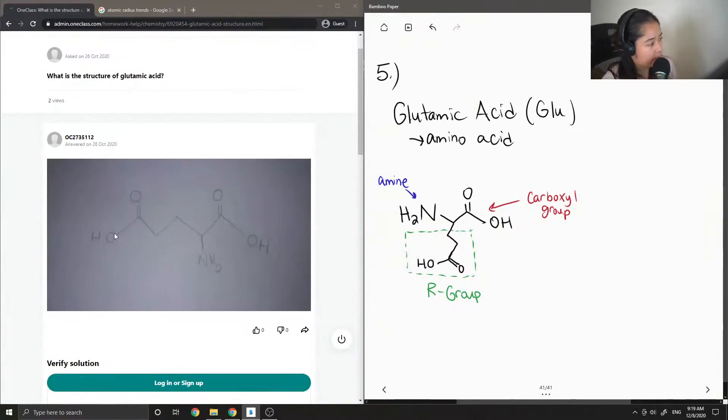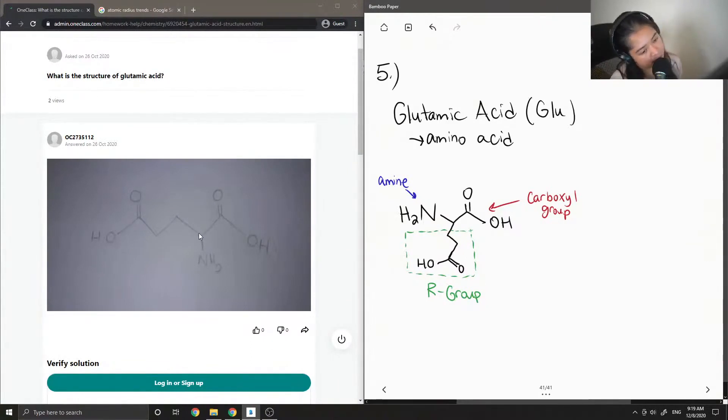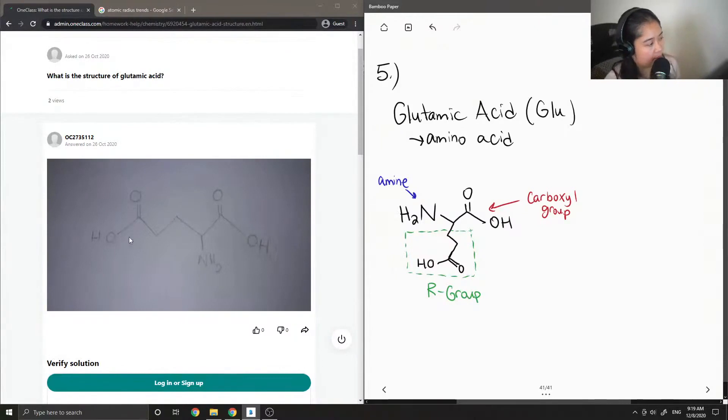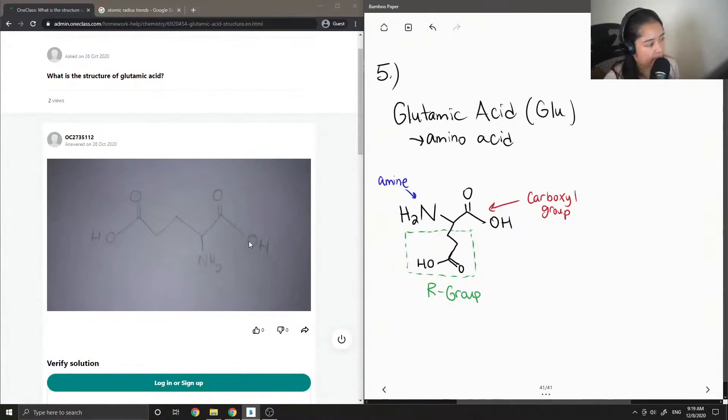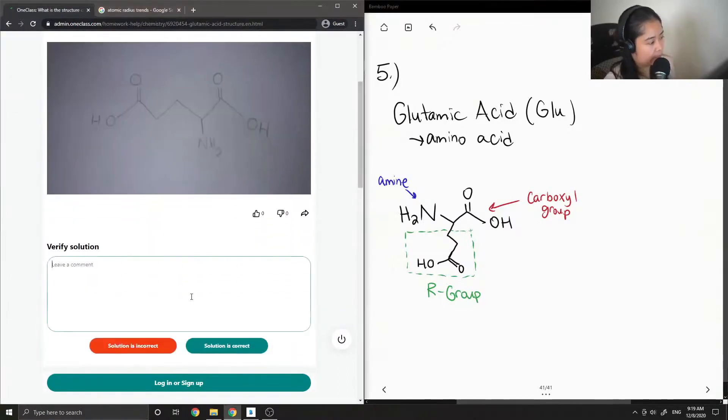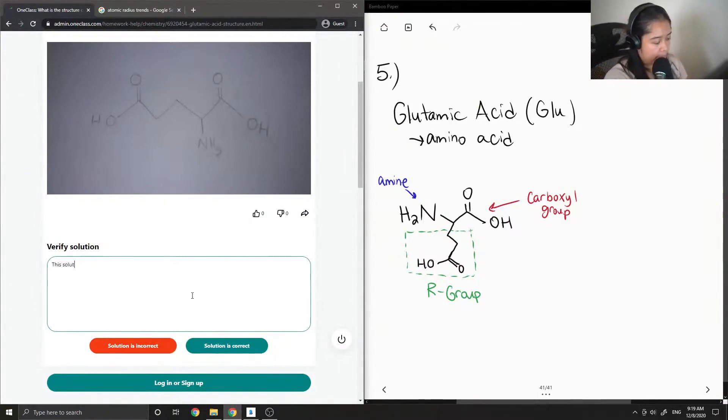So they have their carboxylic functionality here. And then on the same carbon, this on the left would be the R group. Yep, so the solution is correct.